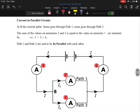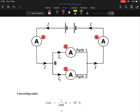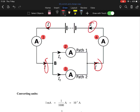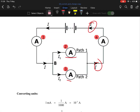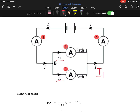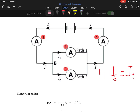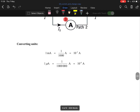In a parallel circuit, the current gets split. Two ammeters on the same branch give the same reading, but ammeters on different branches give different readings. In a parallel circuit, I₁ plus I₂ equals the total current. So in a parallel circuit the current splits; in a series circuit it doesn't — it's the same current flowing all the way around.